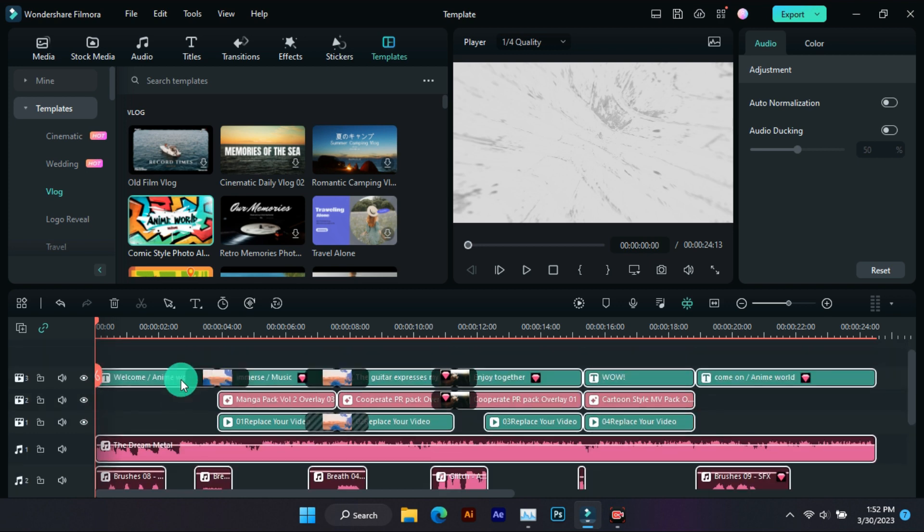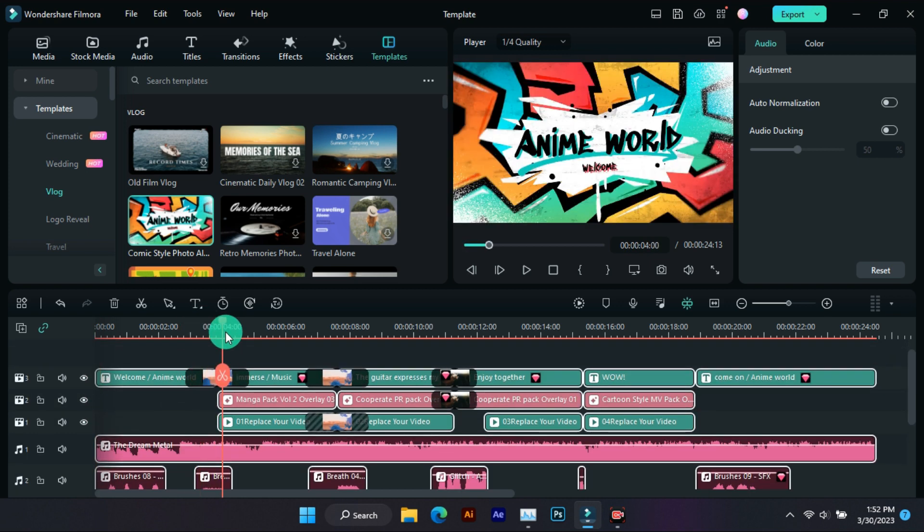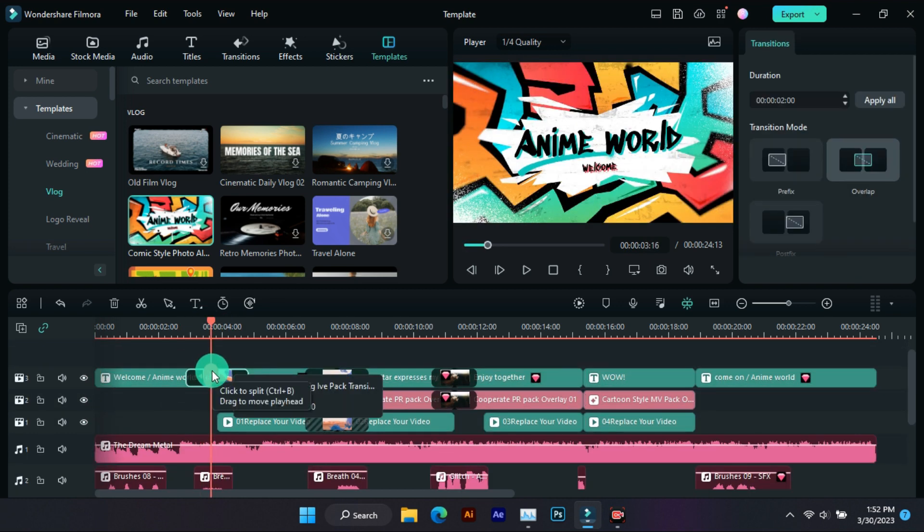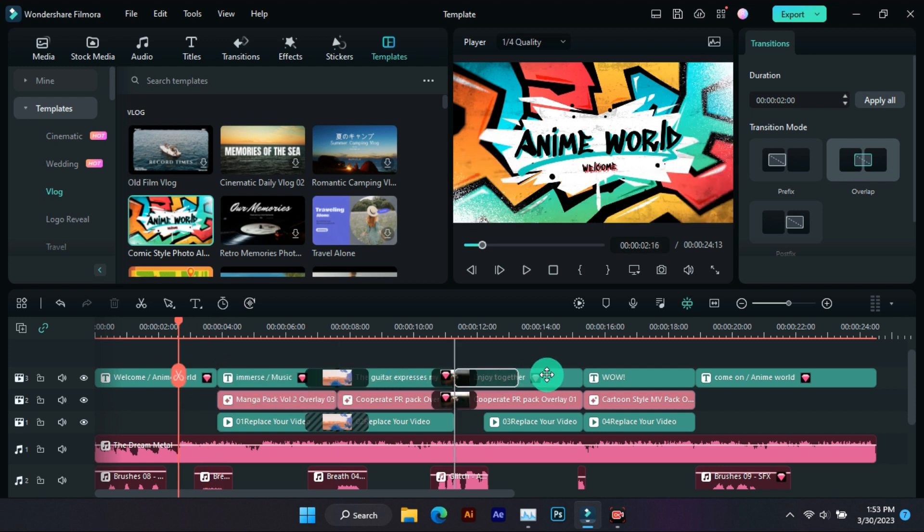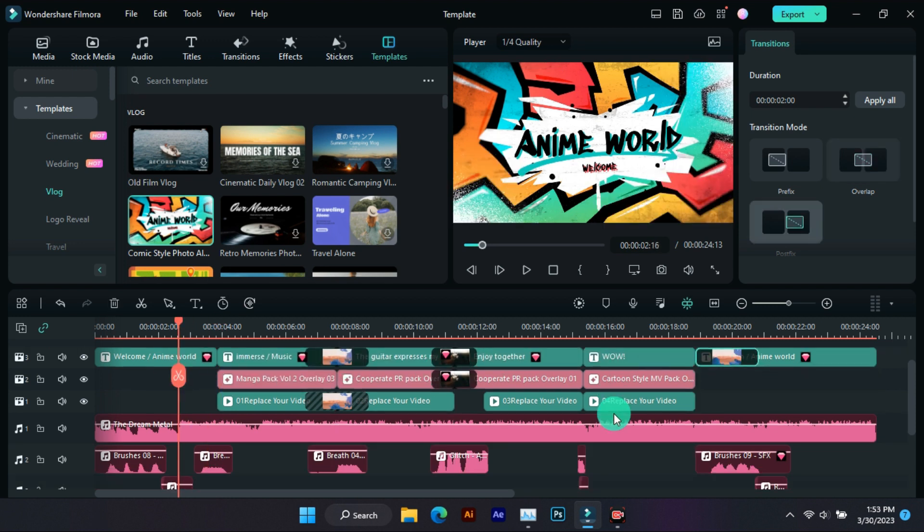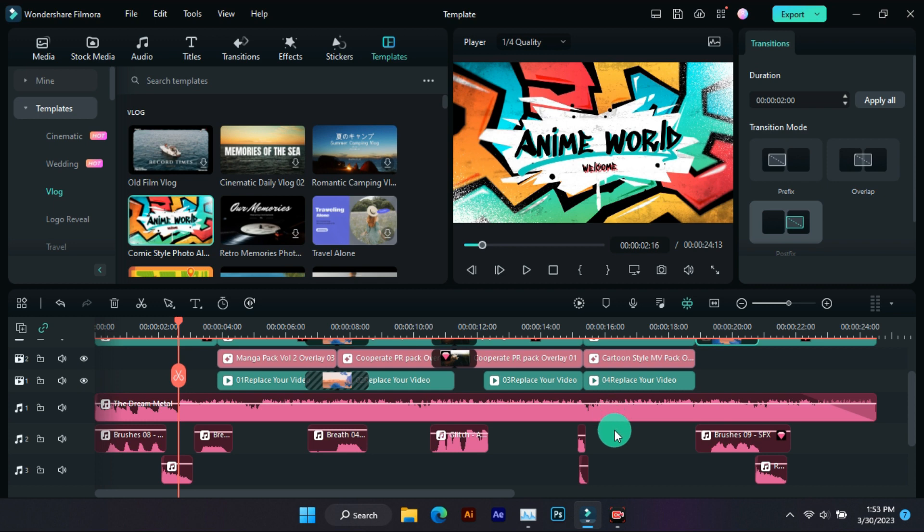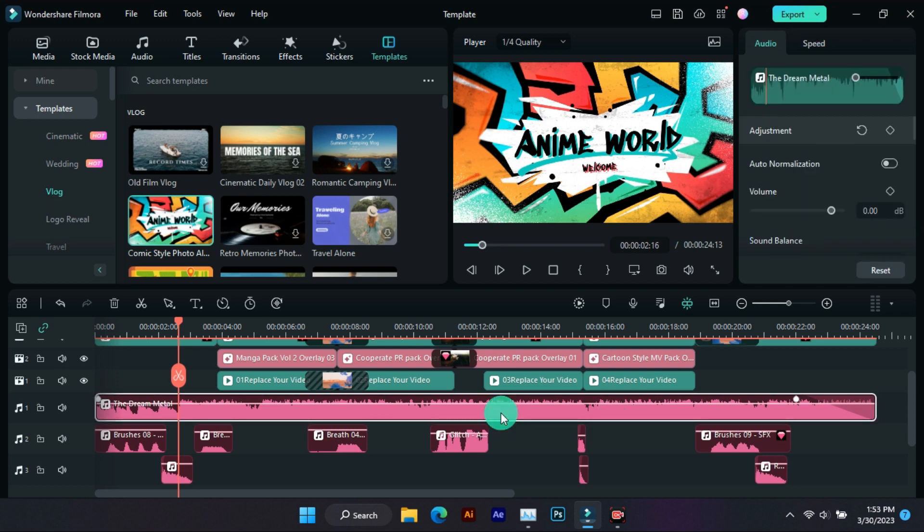So you can see this intro is very big, so we have to delete some parts. First of all, copy this transition and paste it here. Now some parts have to be deleted.